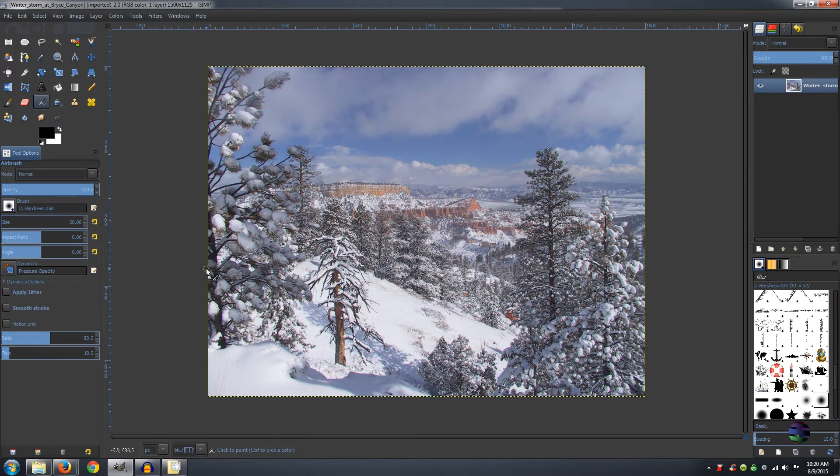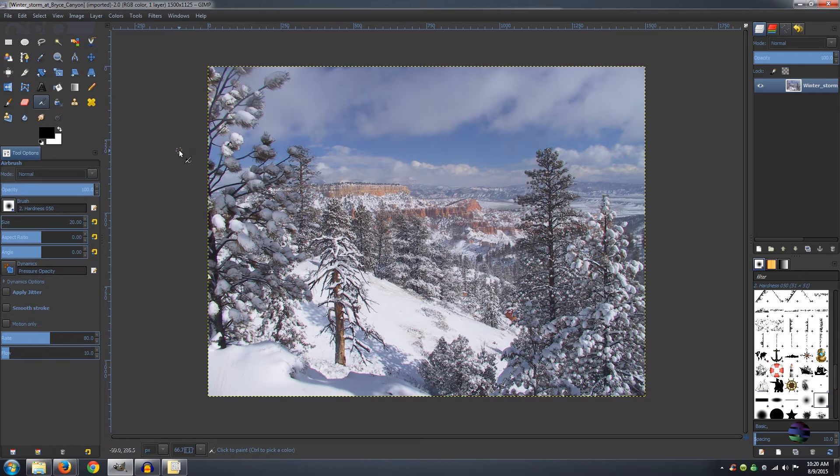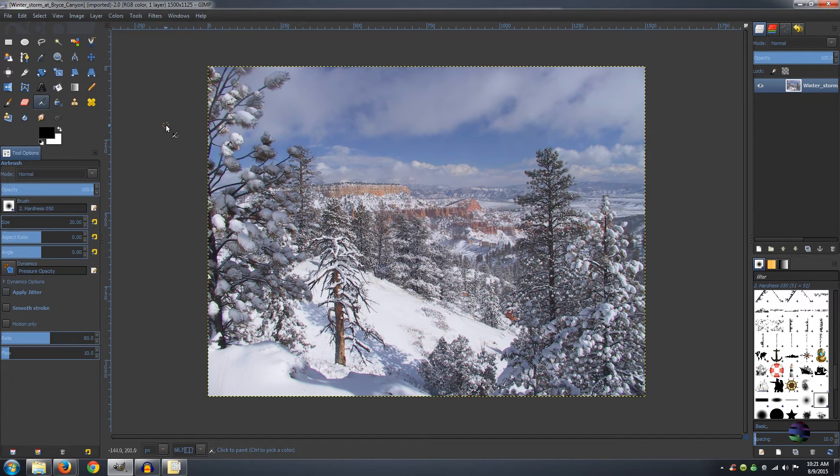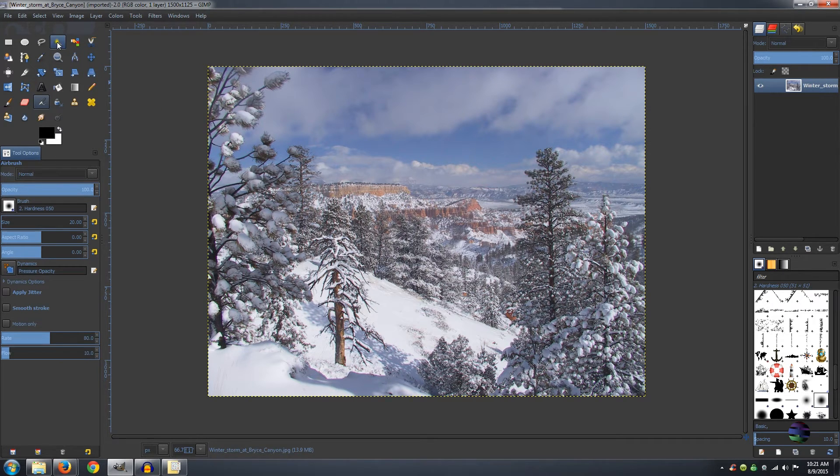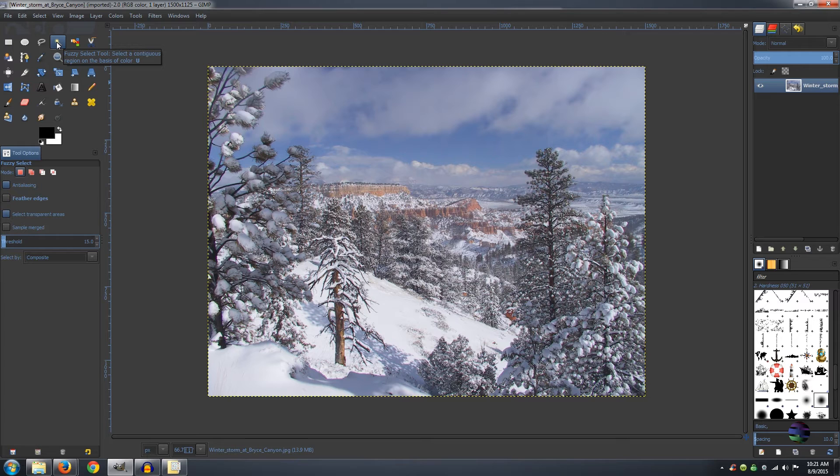Now what we want to do is make sure that we get all of this blue sky. It is way too blue for a snowstorm. So you need to first just go and get your fuzzy selection tool.